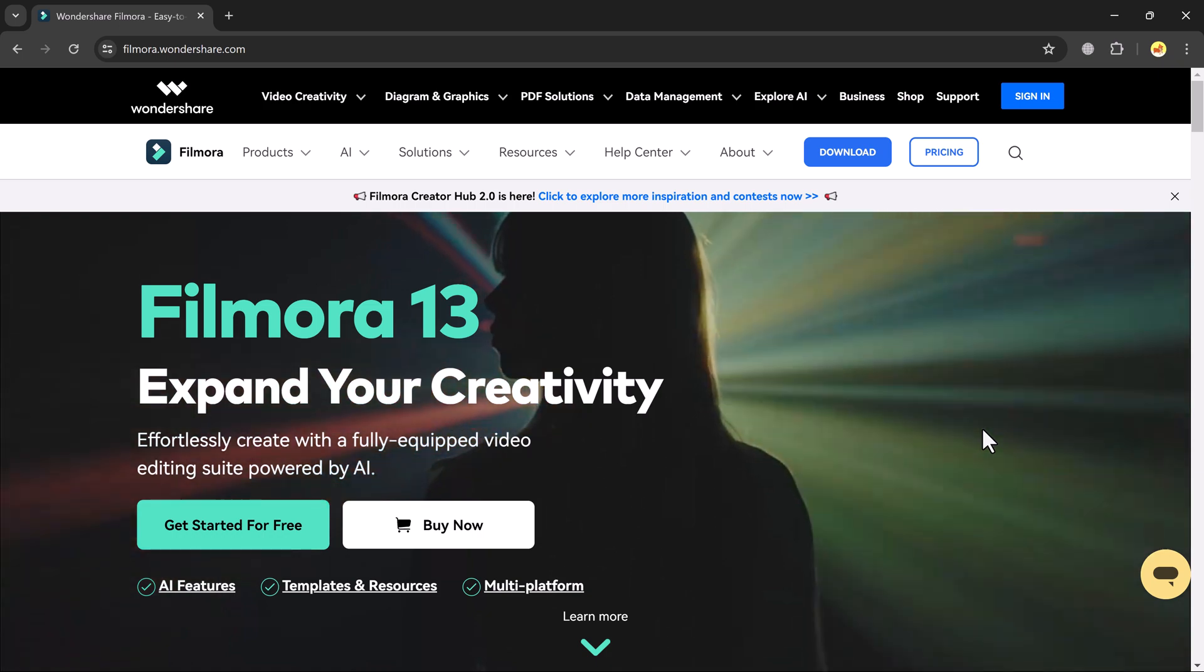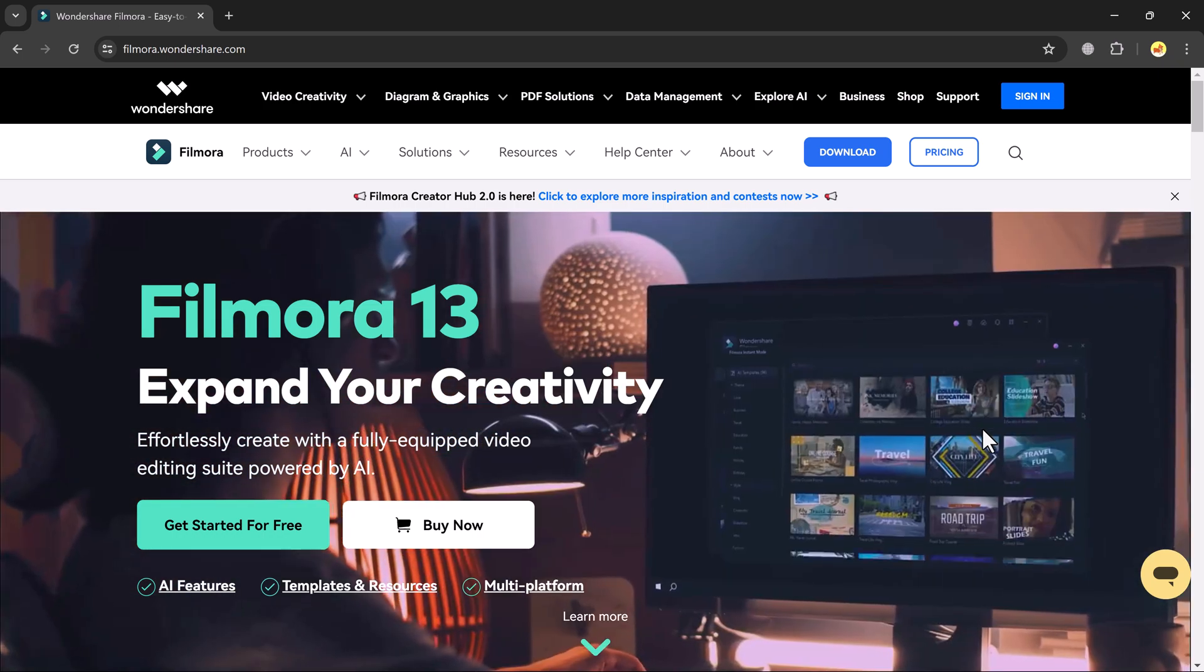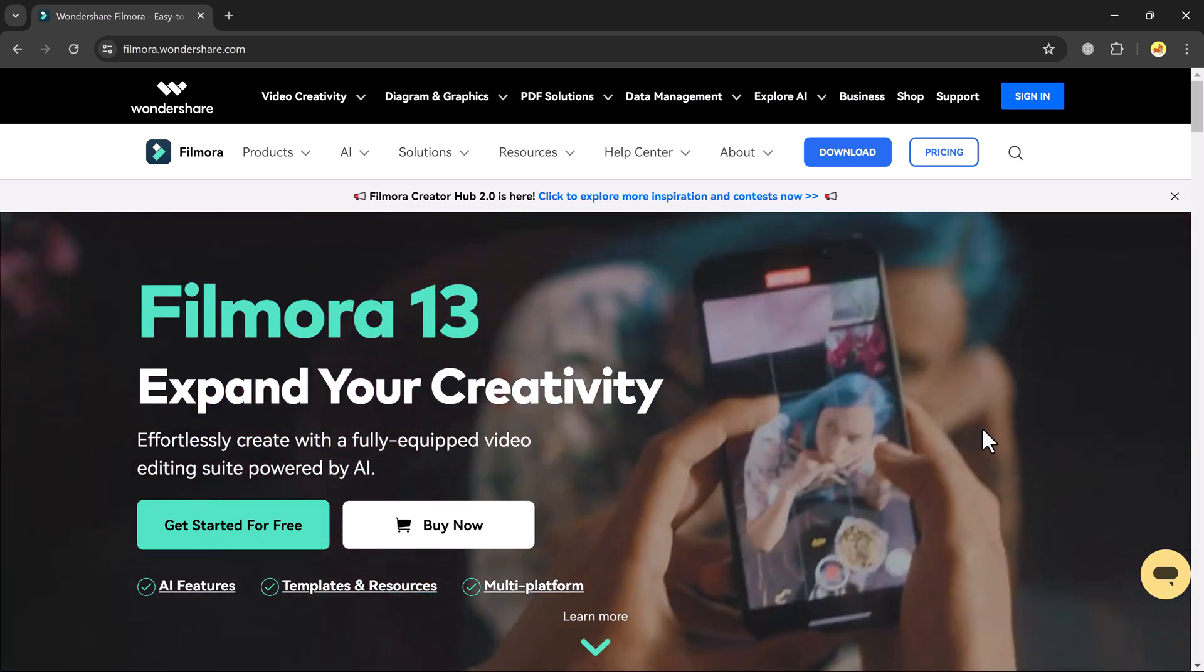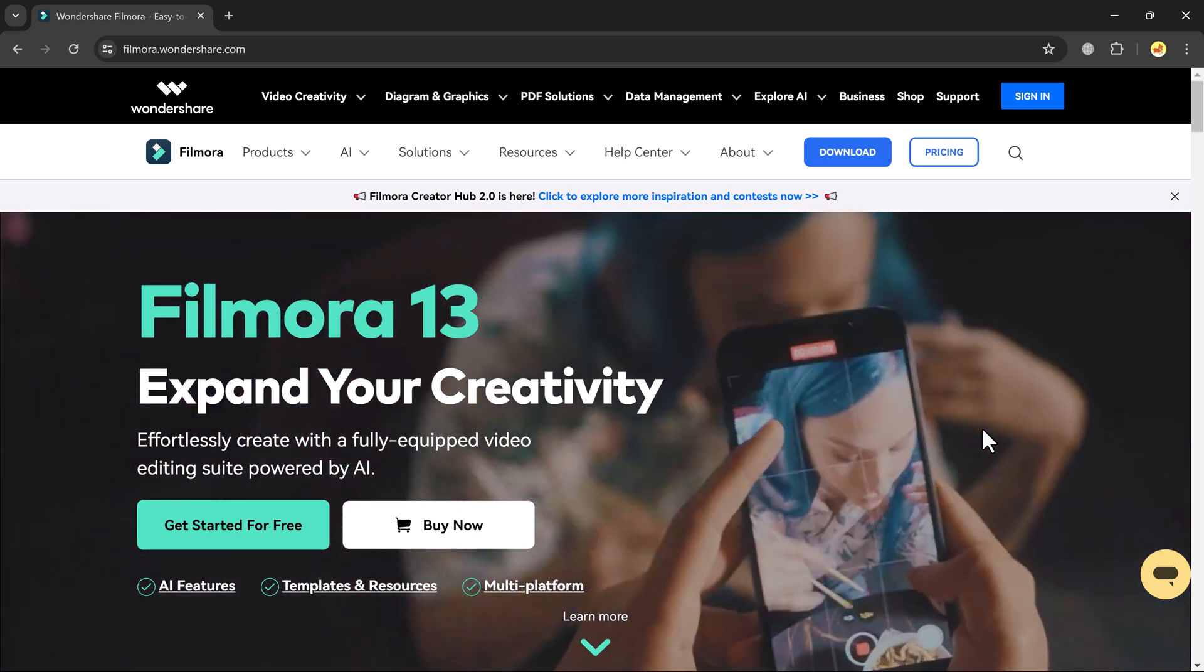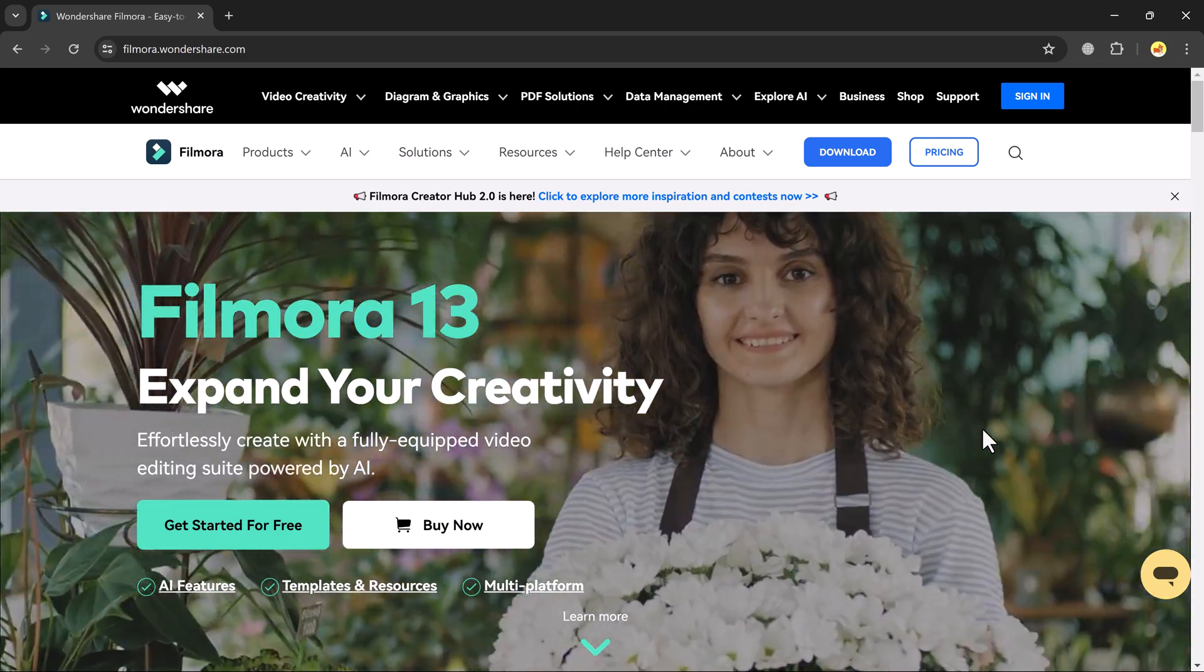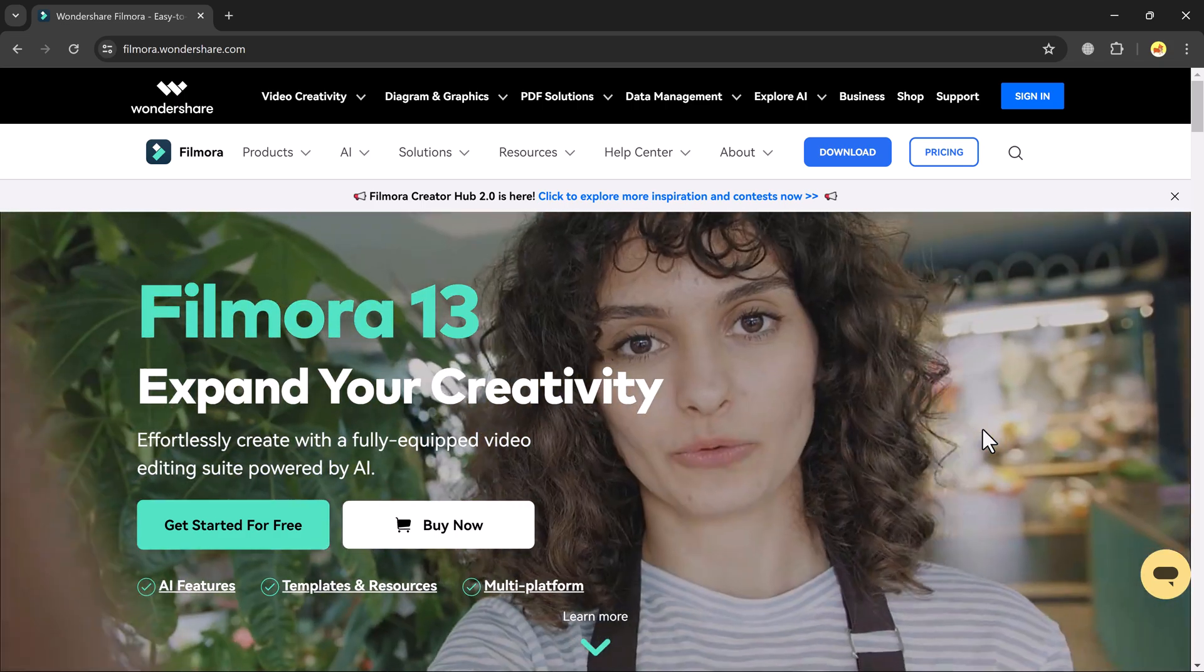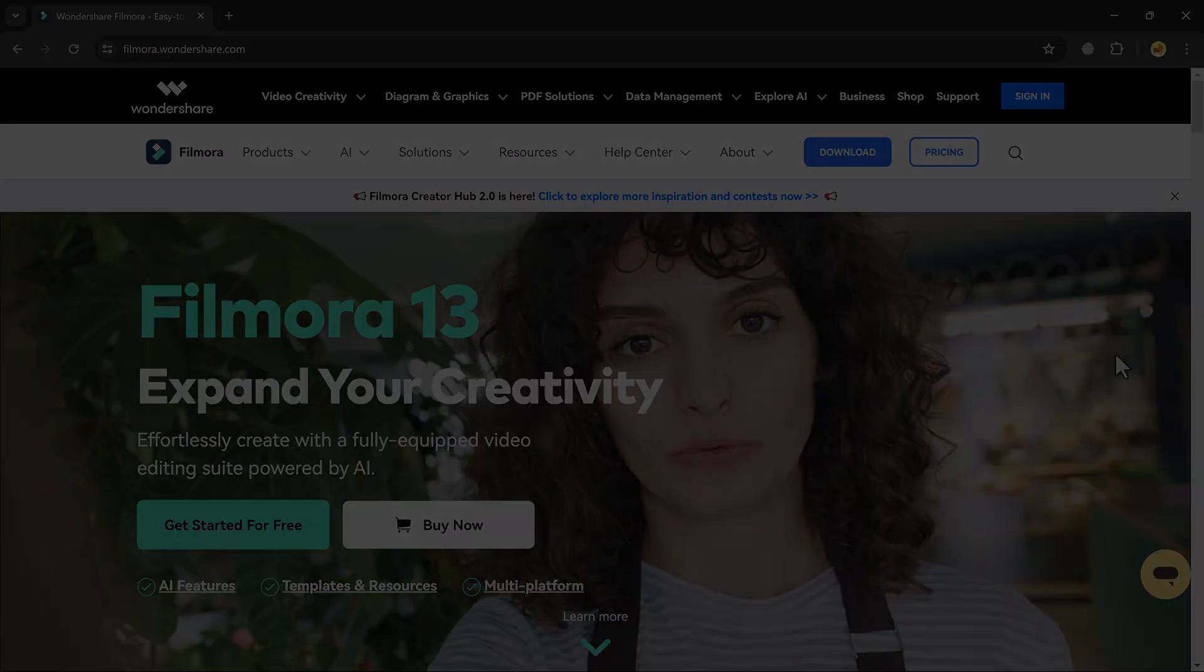The link of this website is available in the video description. After downloading, install this and after installation, launch the software.